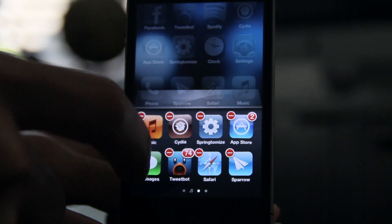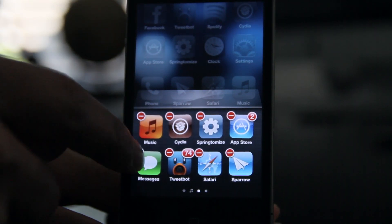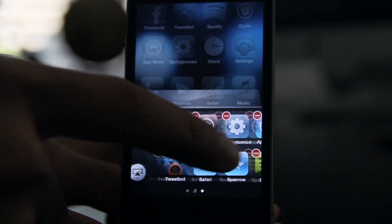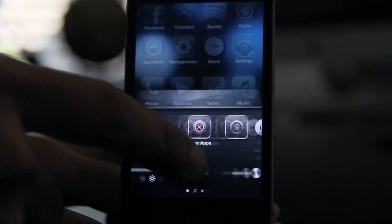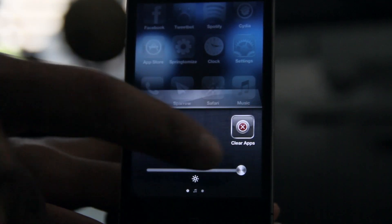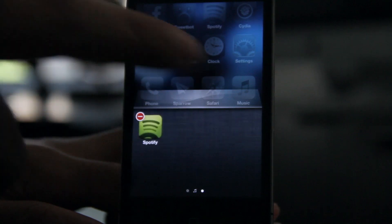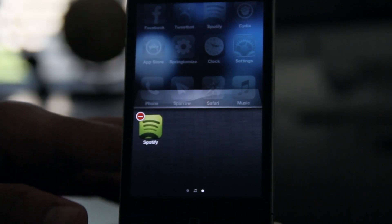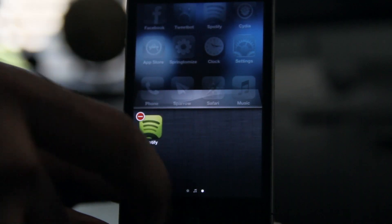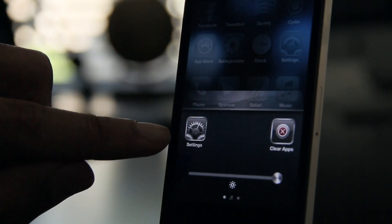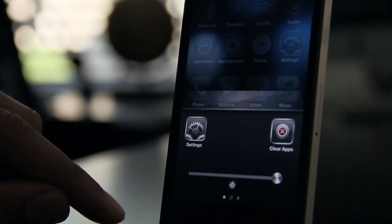Tap and hold and then tap the little red dash in the upper left corner of the app icon. But not only that, you can also clear all the apps by tapping the Clear Apps button — and notice all the apps are gone. That is super easy to clear all those apps out.